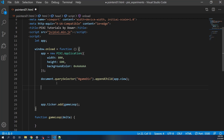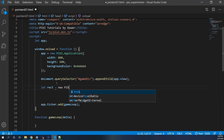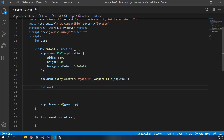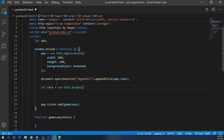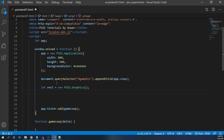For the first start, we'll say let rect equals new Pixi.Graphics.